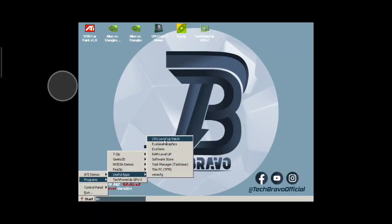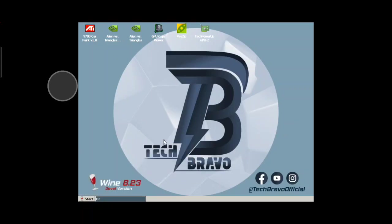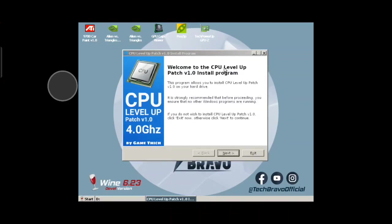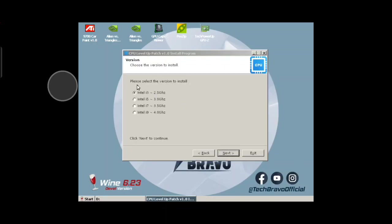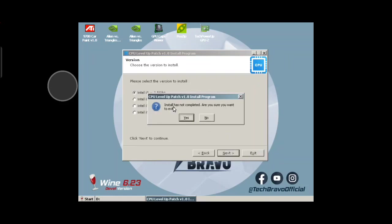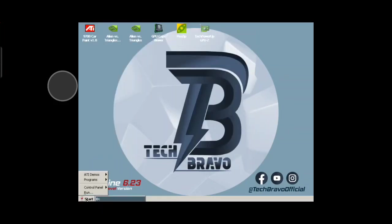So for apps, you had the CPU Level Up patch. I'm not going to install it, but I'll show you what it is. You open it and it says welcome to the CPU Level Up patch version 1.0. Install program. Let's say you go to Next — please select the version to install. This will help out with performance on your device.